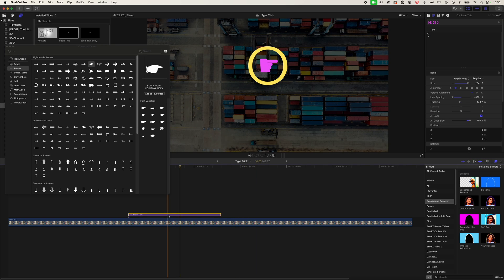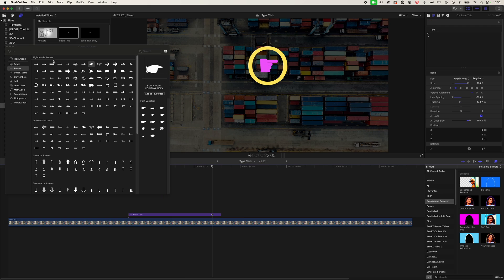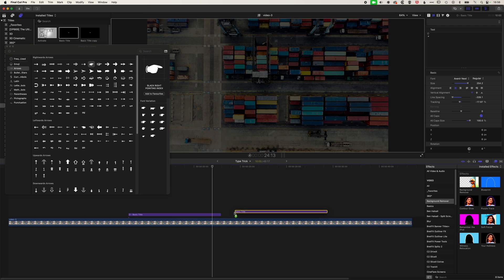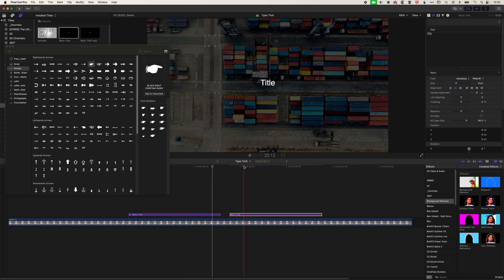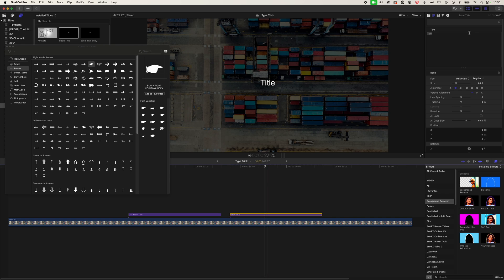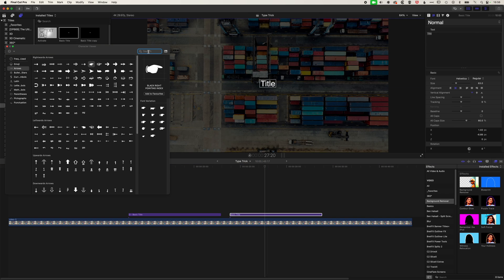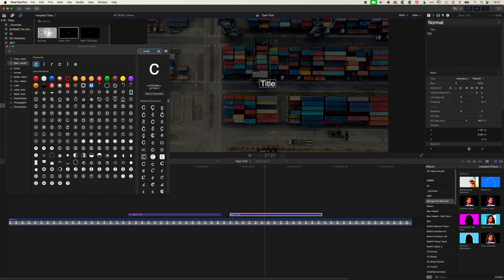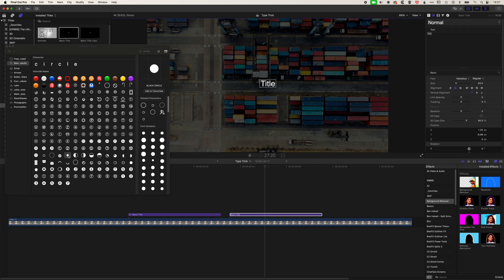Now we can take this a step further as well. At the moment, we're kind of wrapping this circle around this icon. Let's bring down another basic title layer. And this time we're going to come in here and in place of our title, we're just going to search for a circle. We're going to grab this basic bullet point circle. We'll double click on that and it will pop it in the middle there.